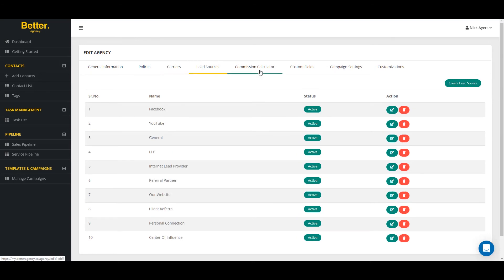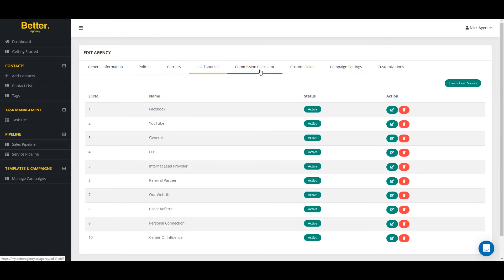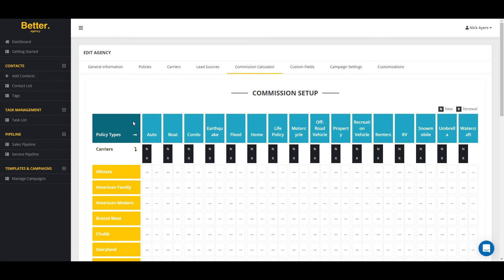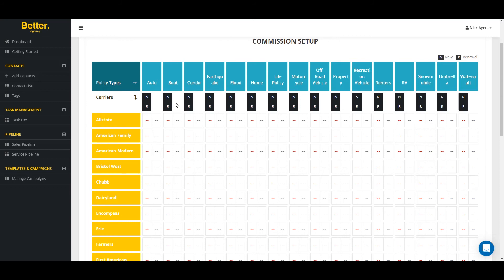And the thing that I want to point out is this commission calculator. Here is going to be where you're going to enter in the commissions for new business and renewal for your various lines of business and your particular carriers. The system will automatically calculate your commissions and revenue based on the calculator that you set up right here.